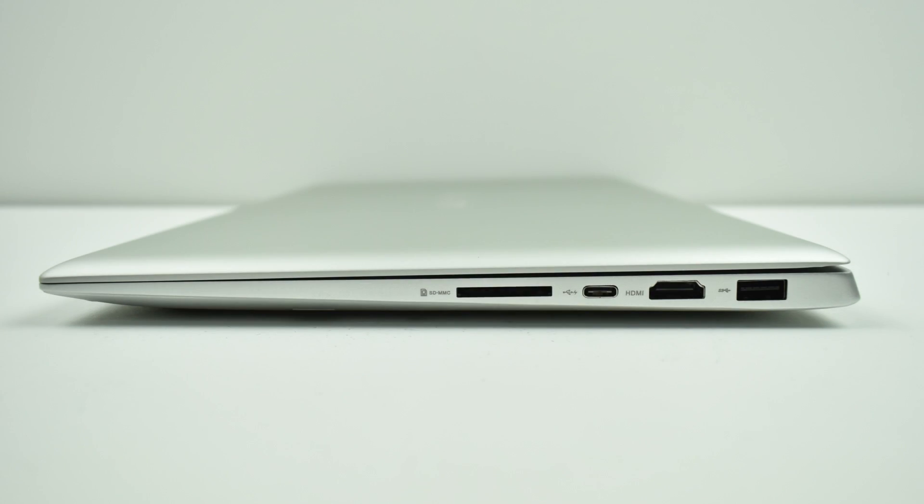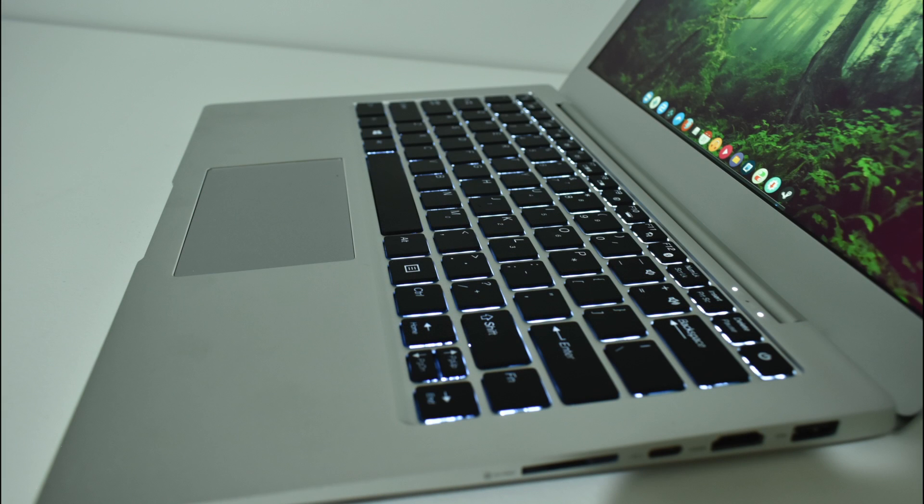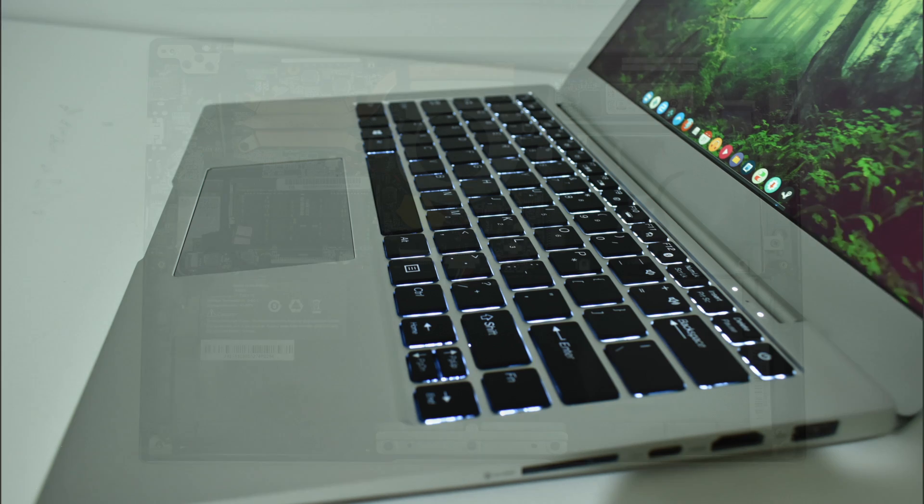On the other side, we have a full-size SD card slot, a USB Type-C port, HDMI, and a USB 3.0 port. It also comes equipped with an LED backlit keyboard, which is a good feature if you're sitting on the couch in the dark. You definitely want to see those keys.